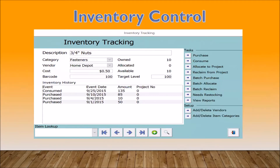With our inventory control feature, you can track who has the equipment by which job by simply checking items out of the warehouse, or however you decide to design it. Now you'll know who had the ladder on the last job and who left it.